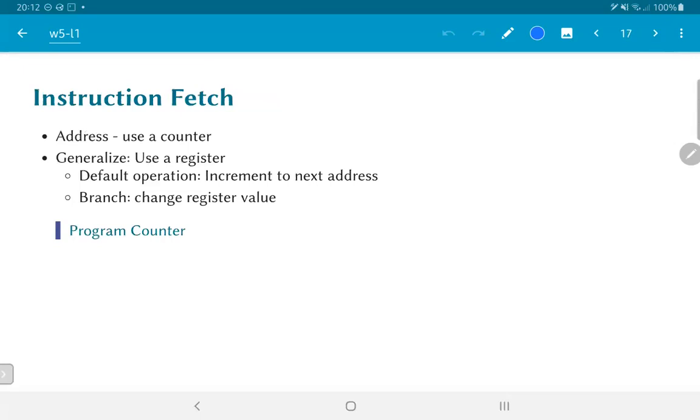But the interesting part that we can notice from this is that instruction fetching requires providing an address to the instruction memory. If the instructions to be followed are just stored in sequential order inside the instruction memory, then all that you really need to do is to use a counter, just a sequential counting one after the other, fetch the instructions and proceed.